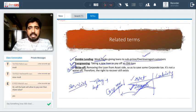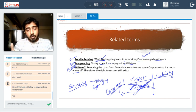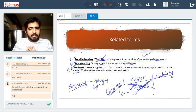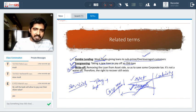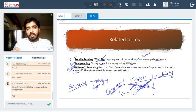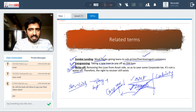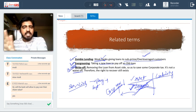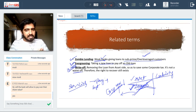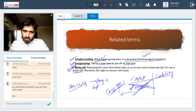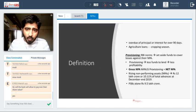Farm loan waivers by state governments are examples of waive-offs — the loans are removed from the books entirely and farmers need not pay anymore. A write-off is different — when banks write off loans from the balance sheet, it is not visible in that year's balance sheet, but the liability of the borrower does not end.